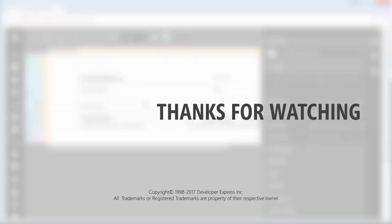And that's it for this video. To learn more about our reporting suite, make sure to check out the documentation on our website or watch any of the other videos from our playlist. You can also subscribe to our channel to get the latest content. Thanks for watching and thank you for choosing DevExpress.